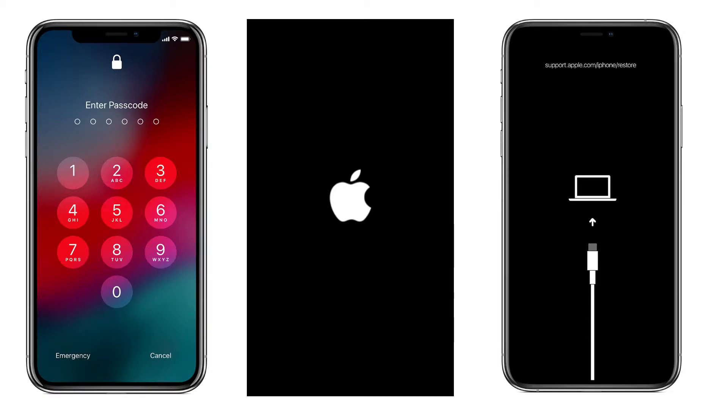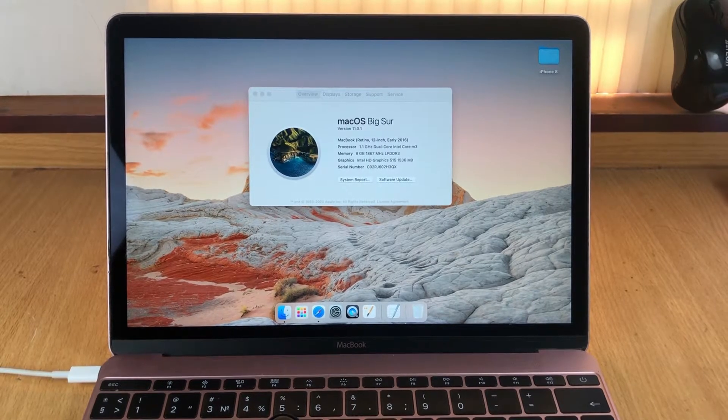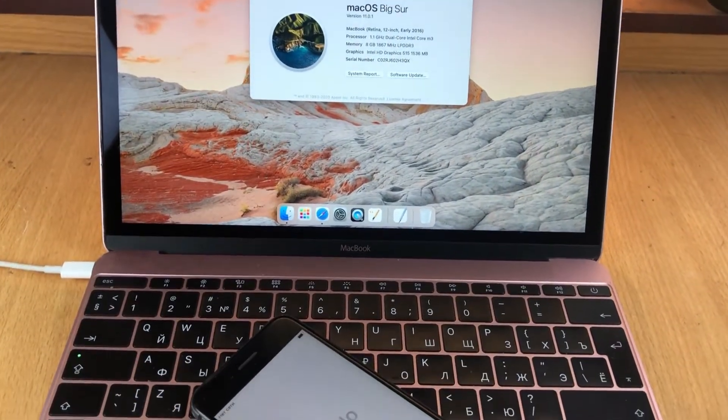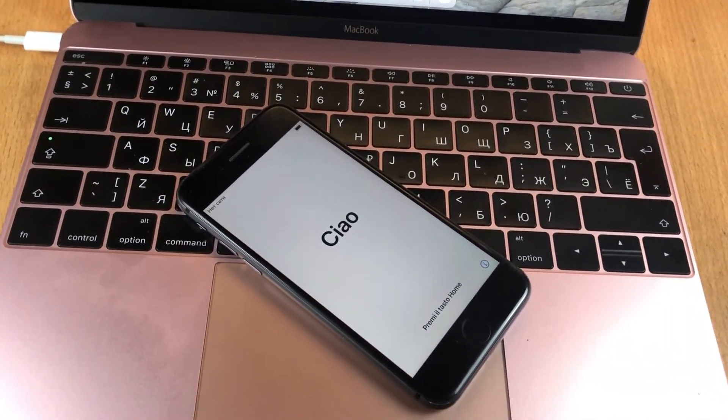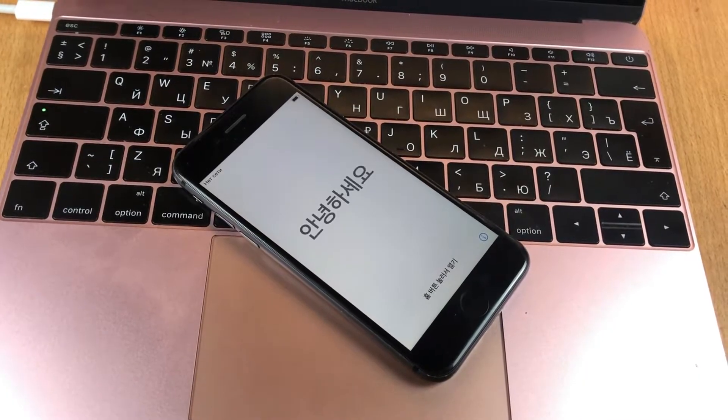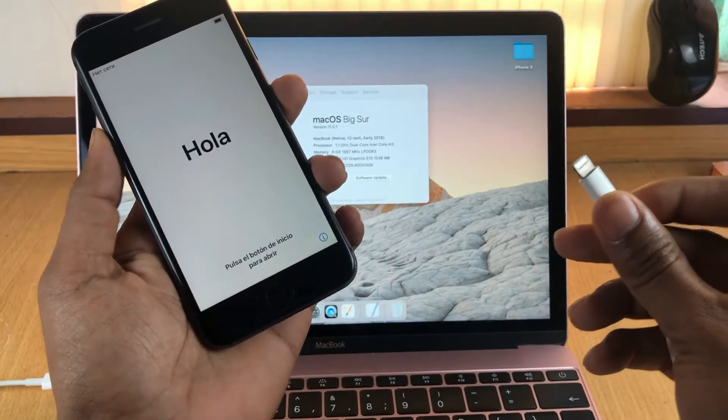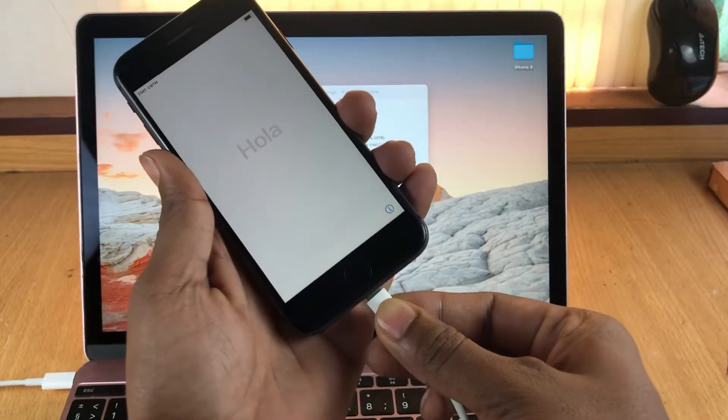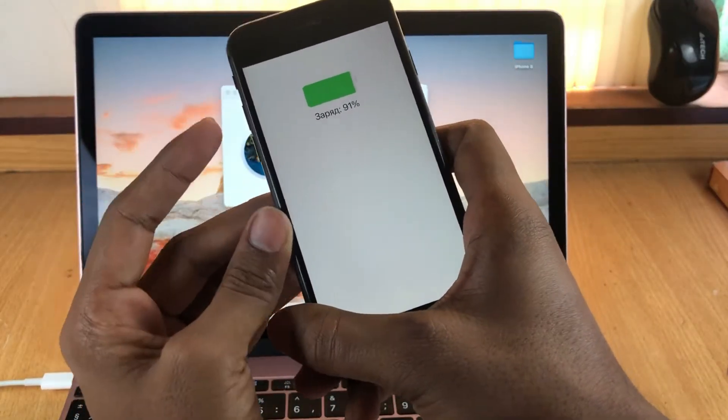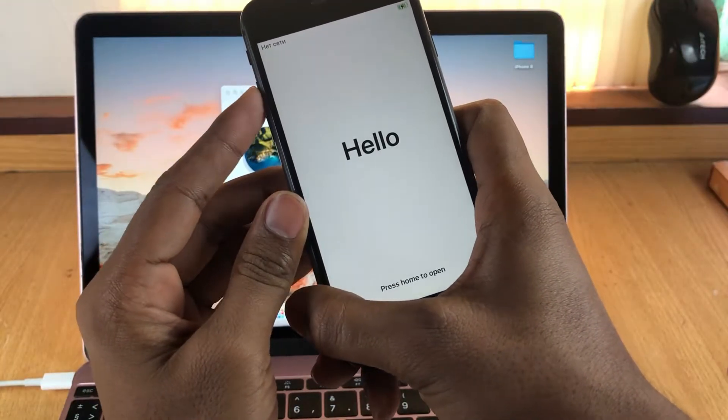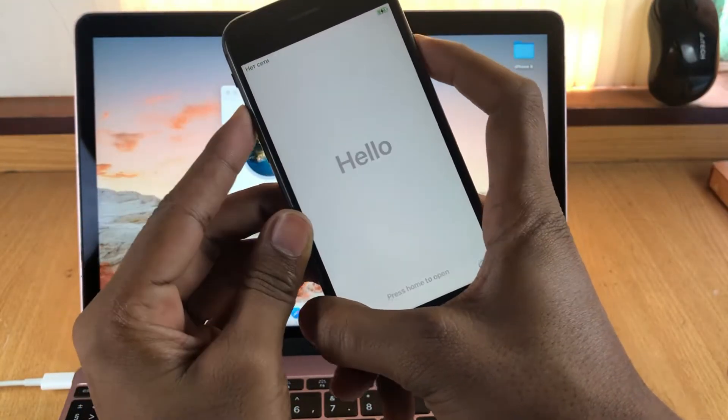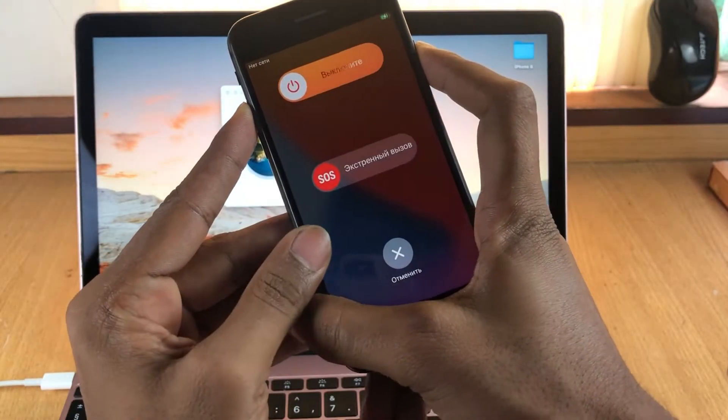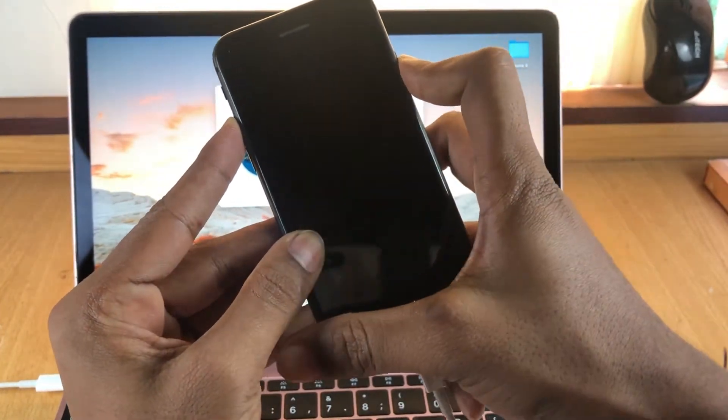So the first step is to enter your phone on recovery mode. iPhone 8 is right now in my hand and look how I put it on recovery mode. It's the same for iPhone 8, 8 Plus, X, XS Max, 11, 11 Pro and more. First press volume up button then press volume down button, then together press volume up and the power button, then swipe up and power off your phone.